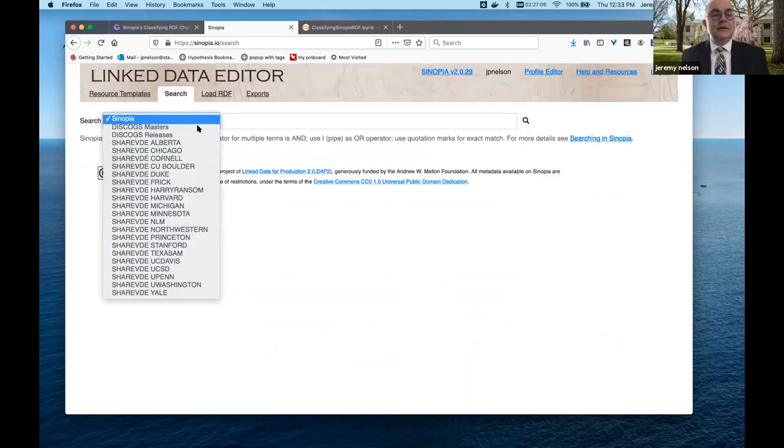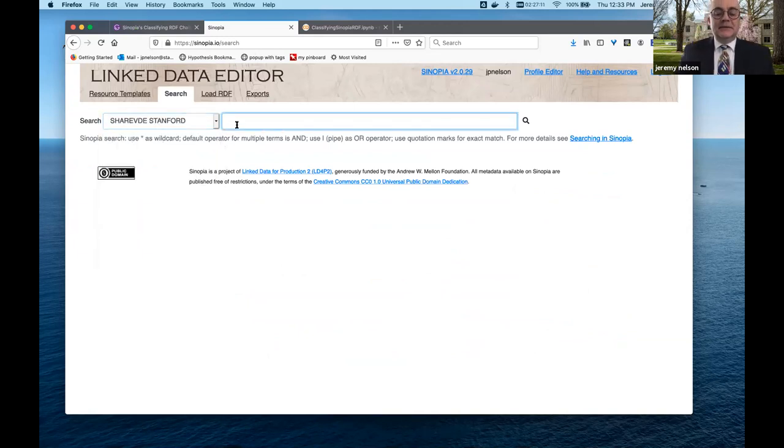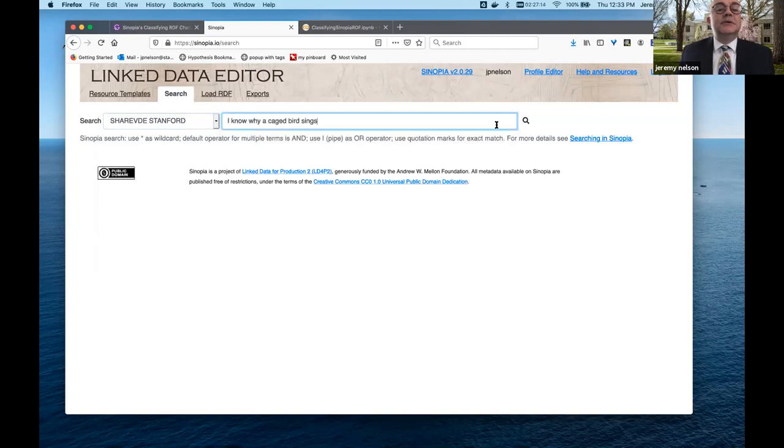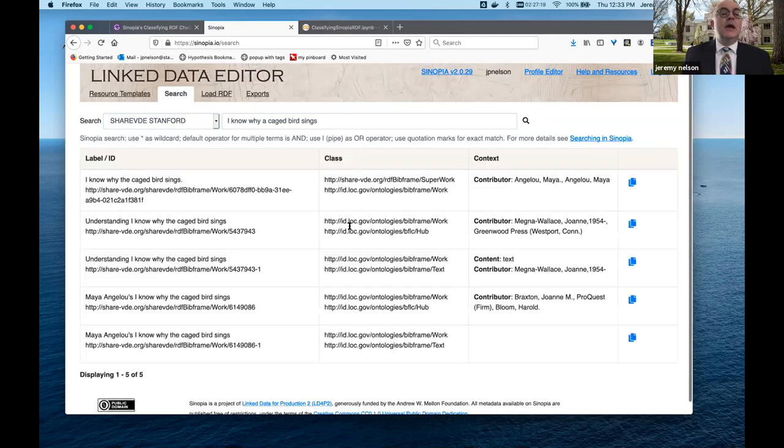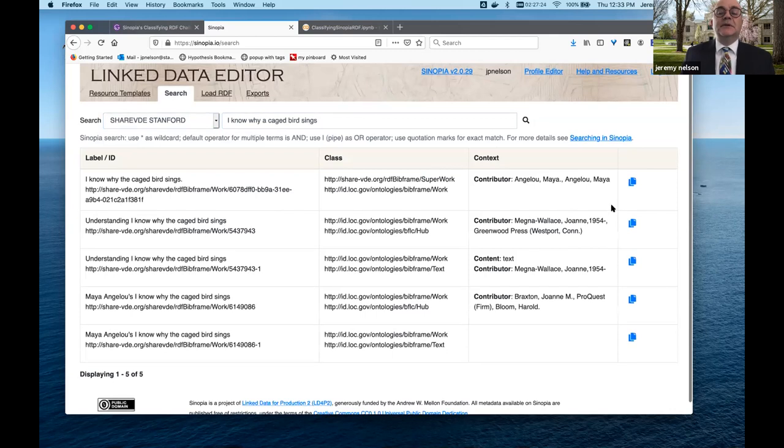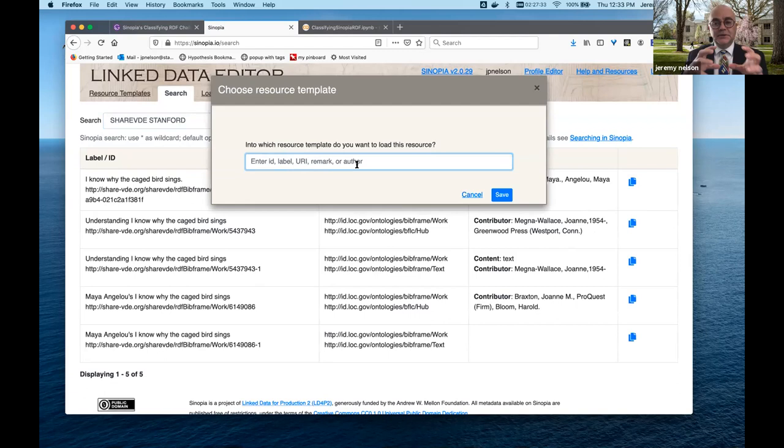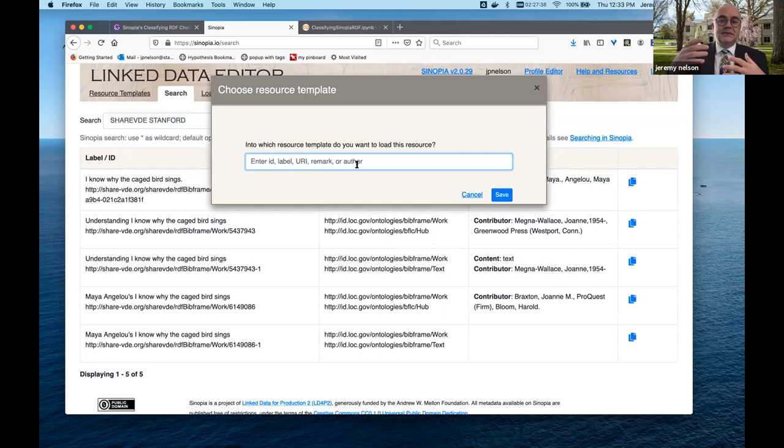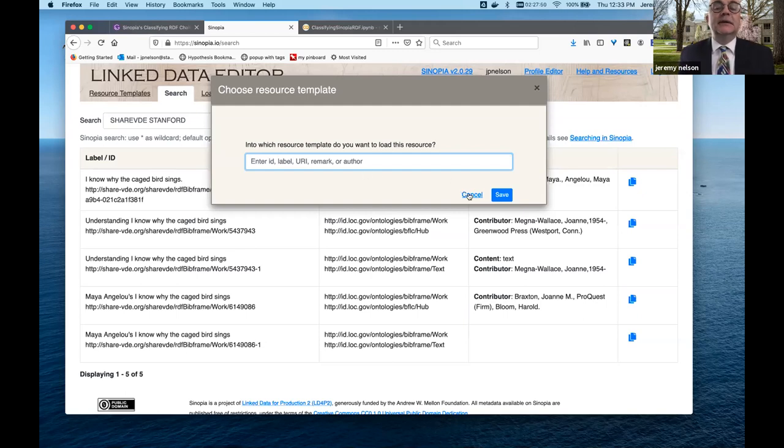So here, I'm in Sinopia now. I'm going to select Stanford, and I'm going to do a search here. So I'm searching Stanford ShareVEF RDF collection. And so here we see a number of results, five results. And you'll notice over here on the right, there's this copy button. So when you click the copy button, you're popped up with this modal that requires you to select a resource template. Now this is complicated, because if the cataloger is not familiar with all the available resource templates, then it's hard to try to guess what you want to select.